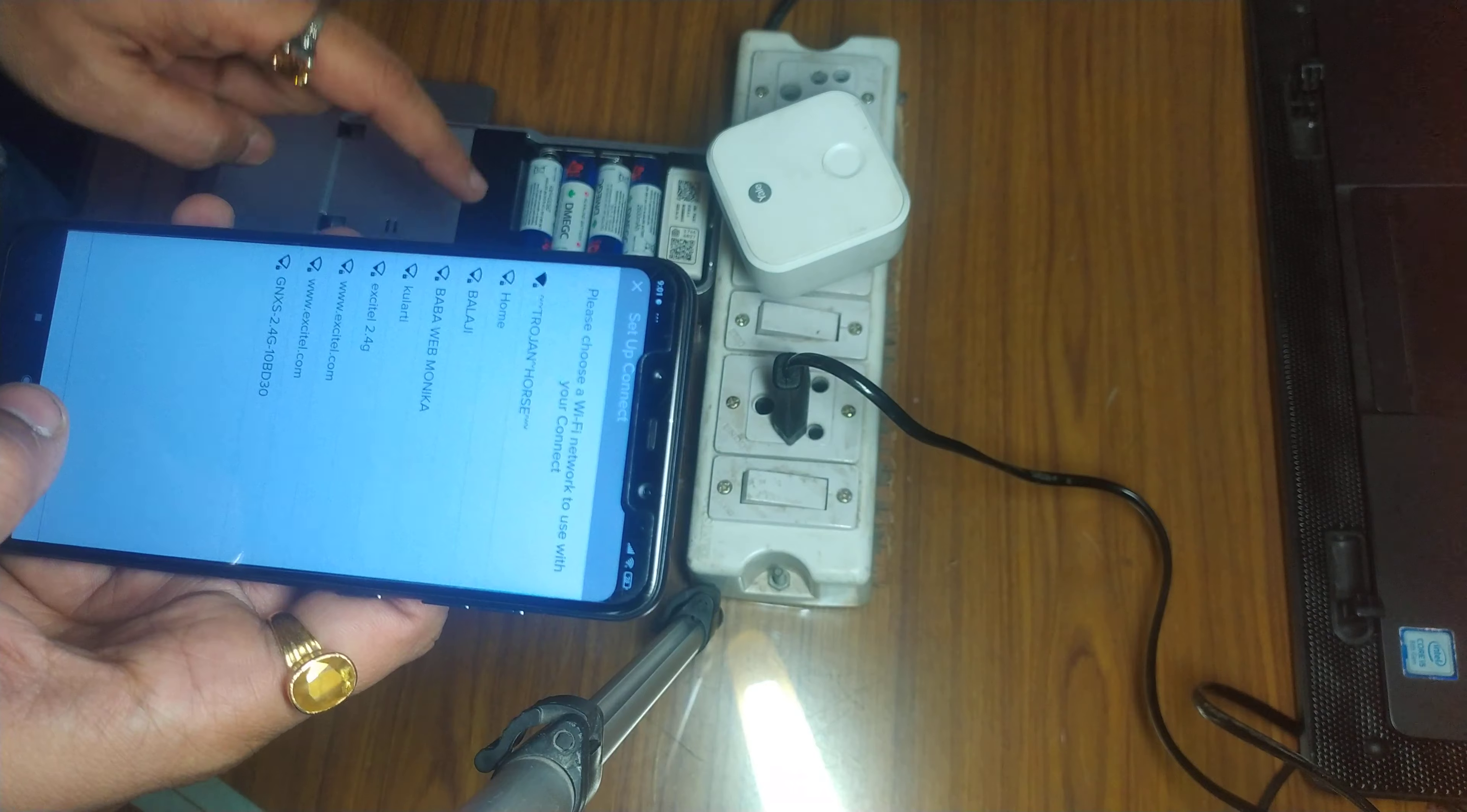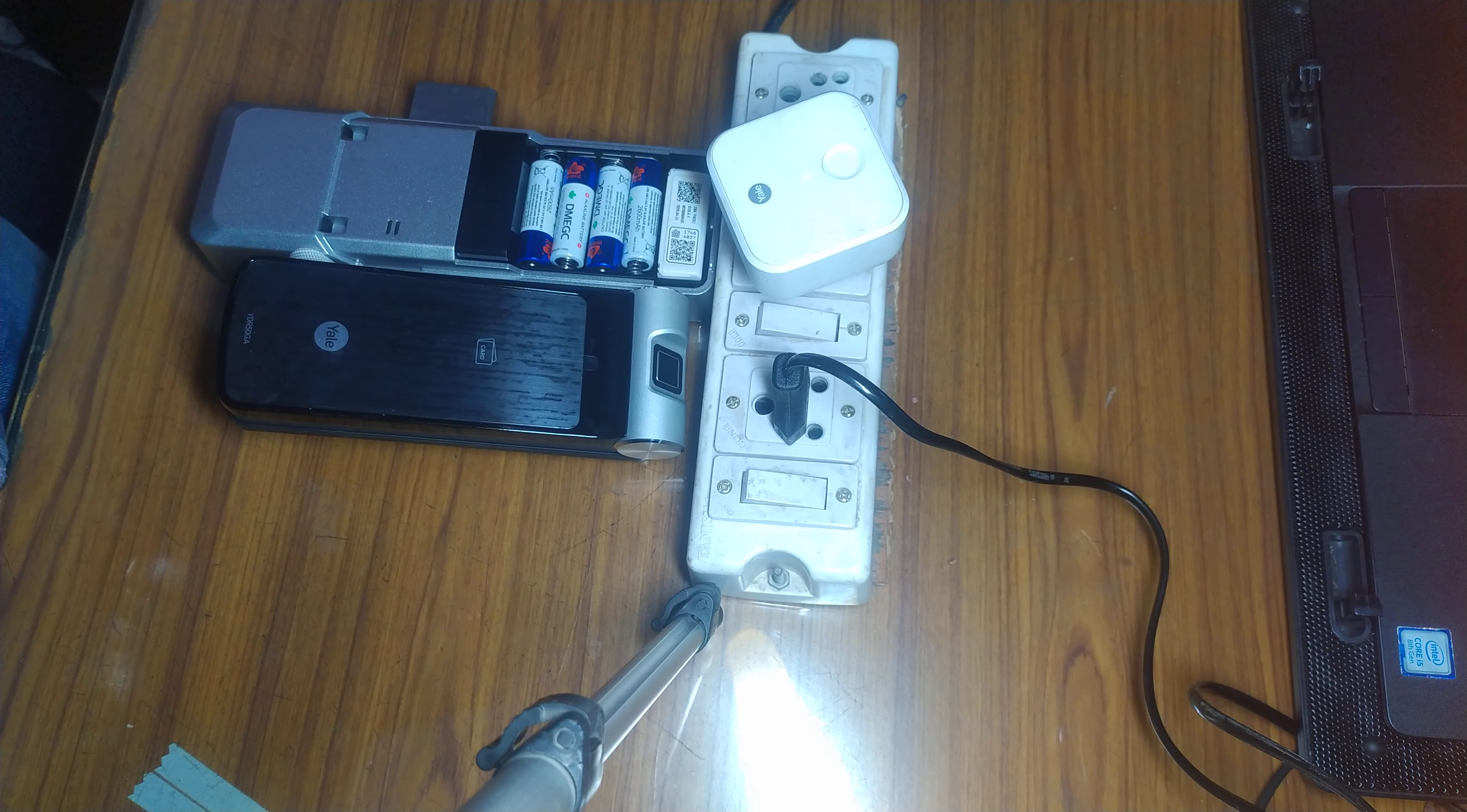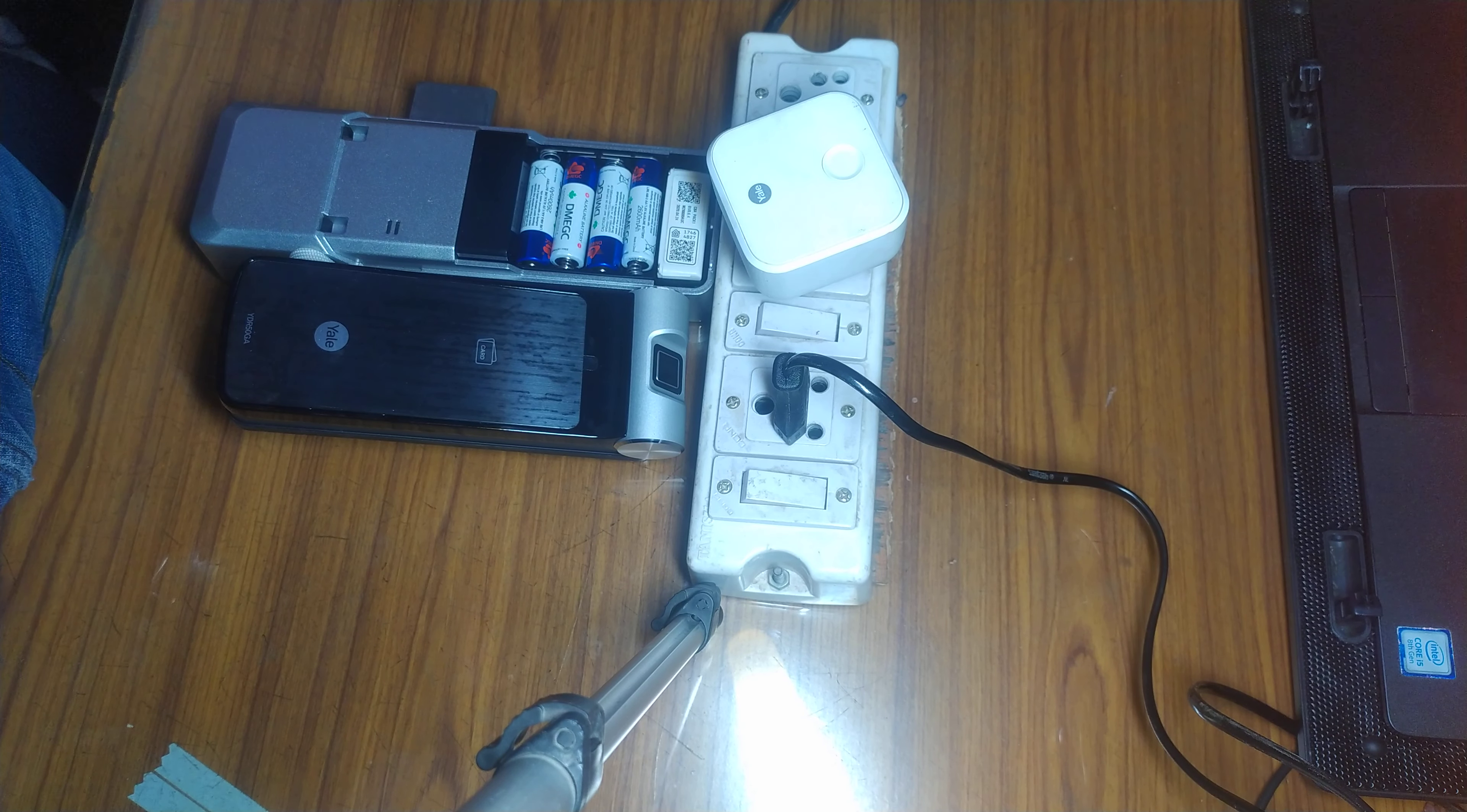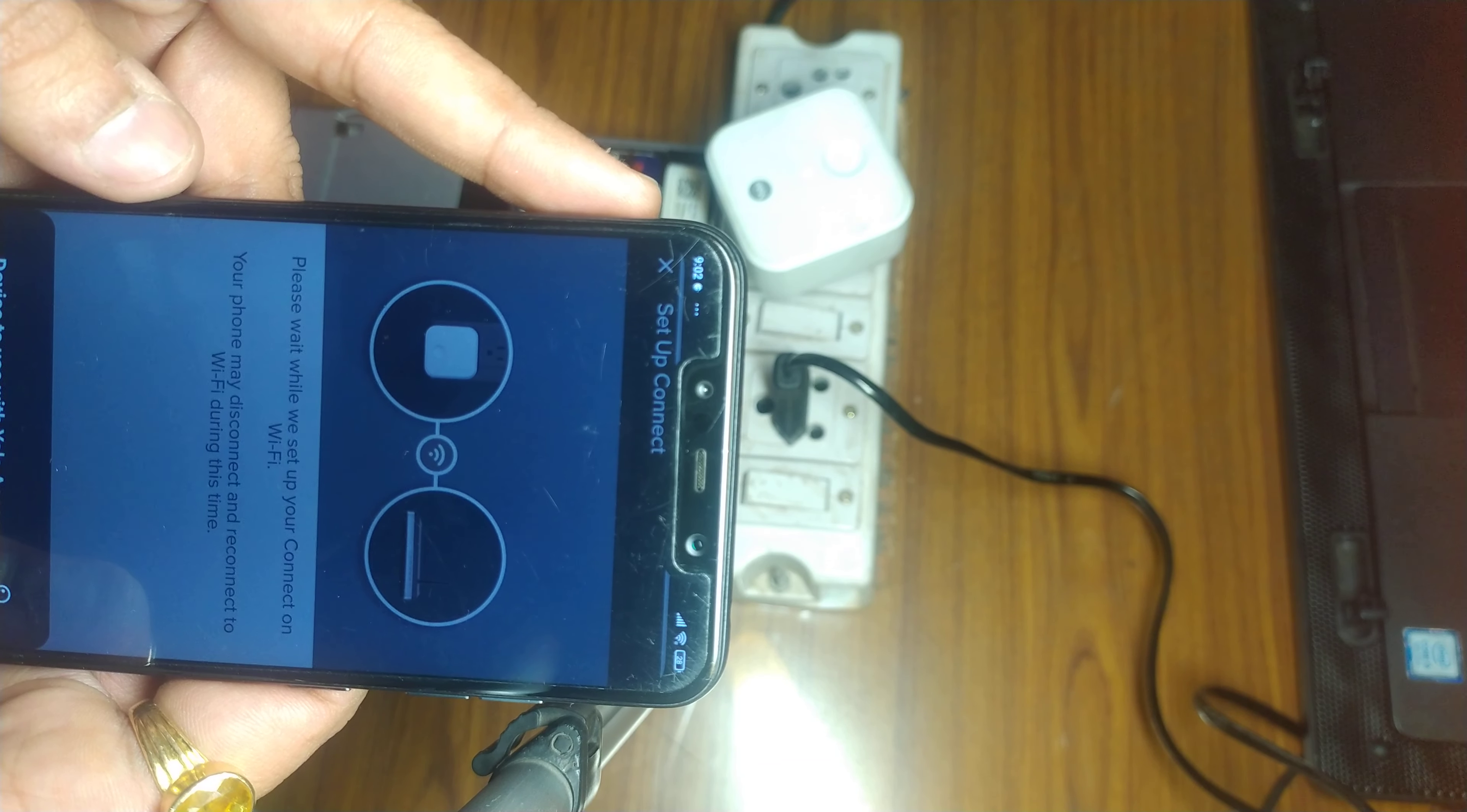Now I have to enter the Wi-Fi credentials, so just give me a minute. Here I have entered the Wi-Fi credentials, and let's just give the command to connect.